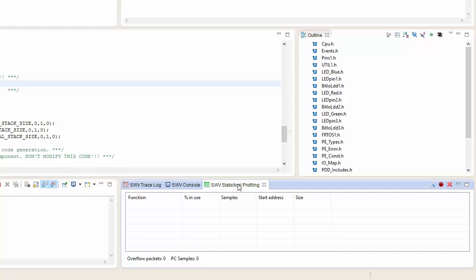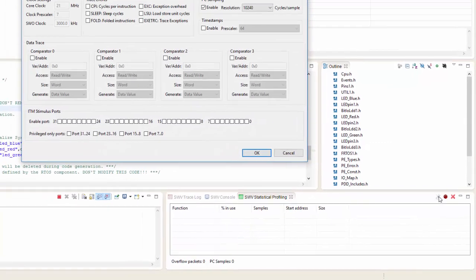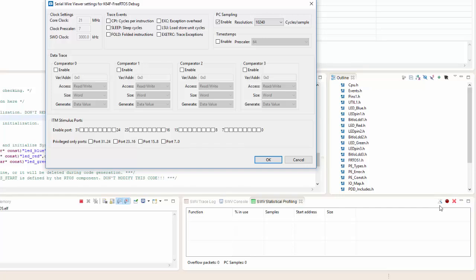In order to configure that for the information that I want, I'm going to have to come over into the Settings for the Configuration of the Trace. I go ahead and click that. It's going to pop up the Serial Wire Viewer Settings for the K64F FreeRTOS Debug. What I want to do is make sure that I enable the PC sampling.